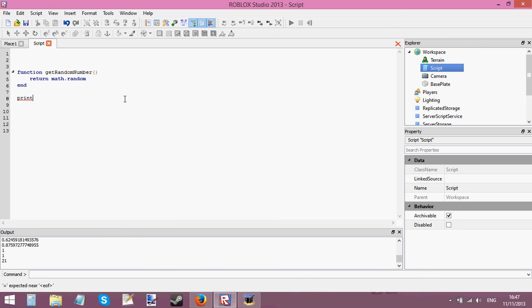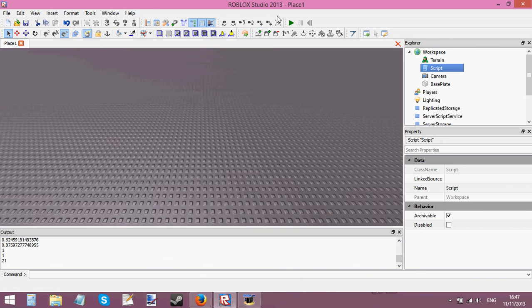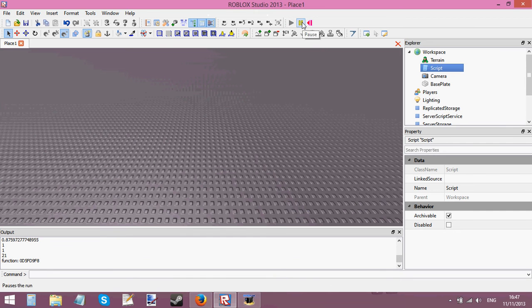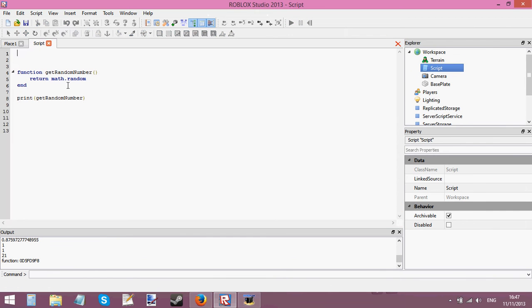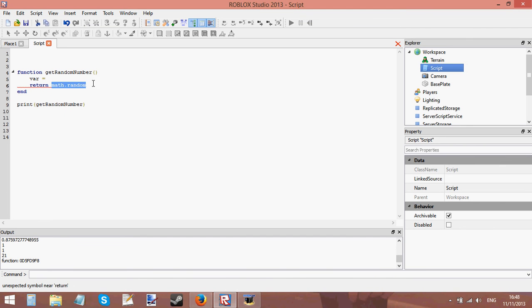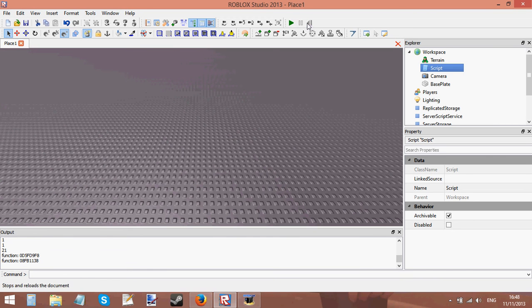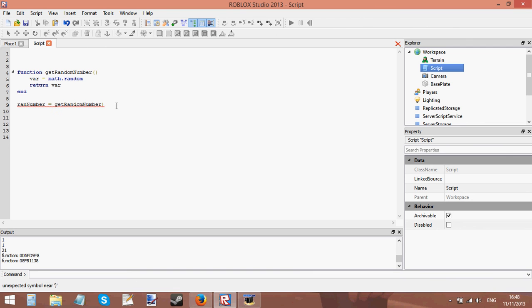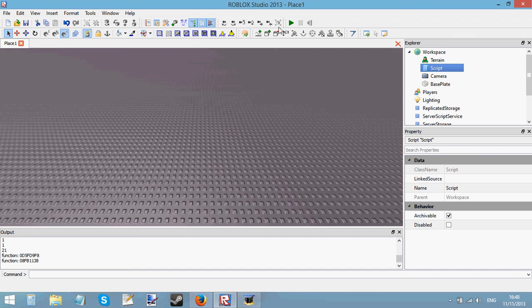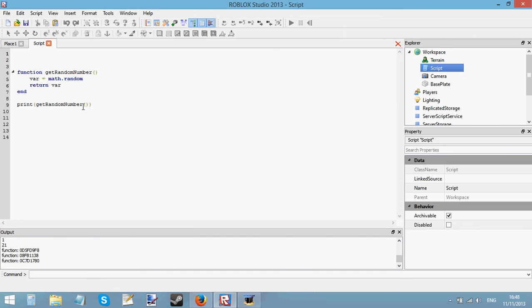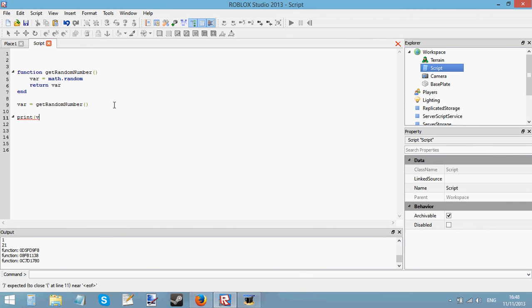Now say I wanted to print get random number, it would just print a random number. Let me just quickly do something. Let's set var equal to math.random and then let's return var. This should work, nope it doesn't. Here we go, ran number equals get random number. Oh wait, no I did it wrong. I forgot to put the parentheses on the end of the function. I'm going to do it this way instead, var equals get random number, print var.